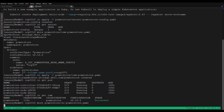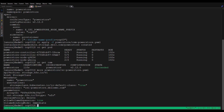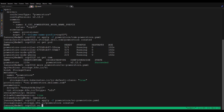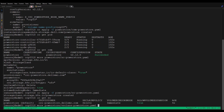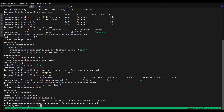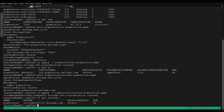Now let's review the storage class YAML file. Now apply this YAML file to create the storage class. We can see the storage class is successfully created. Next we will review the YAML file for creating the snapshot class. Now we can apply this YAML file to create the volume snapshot class. We can see the volume snapshot class is successfully created.